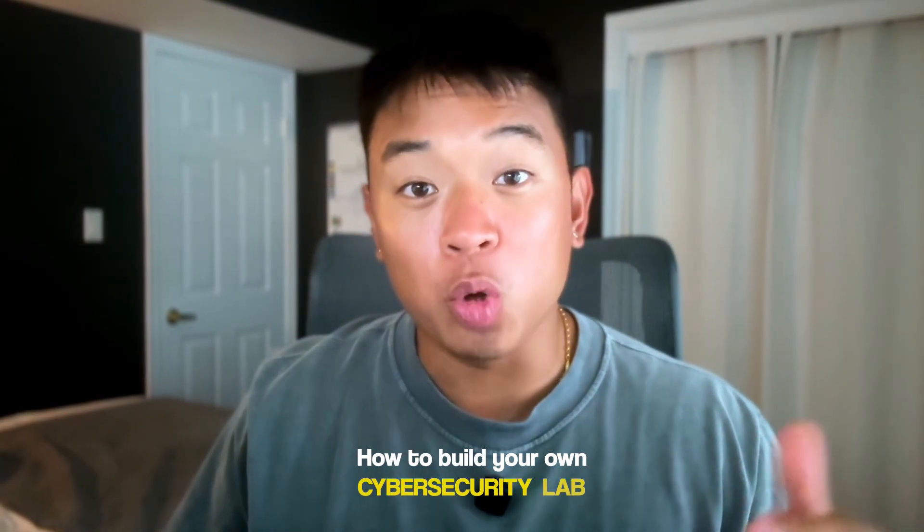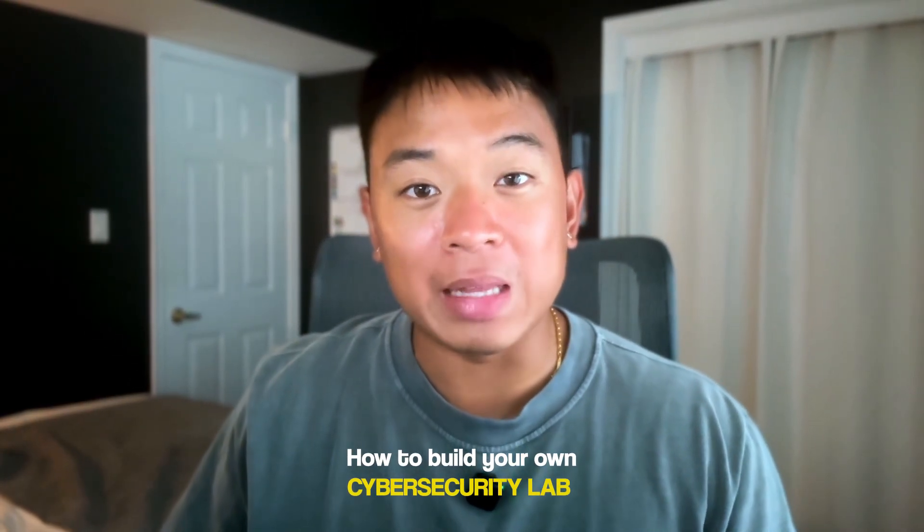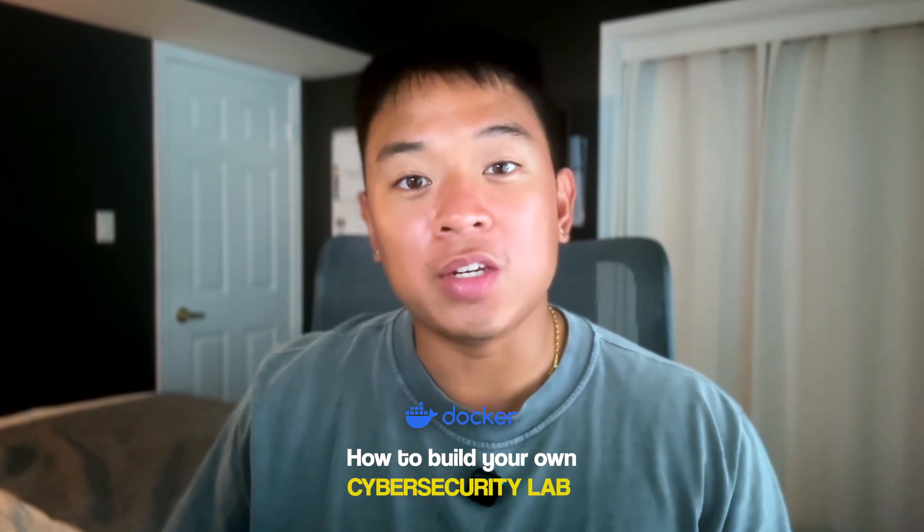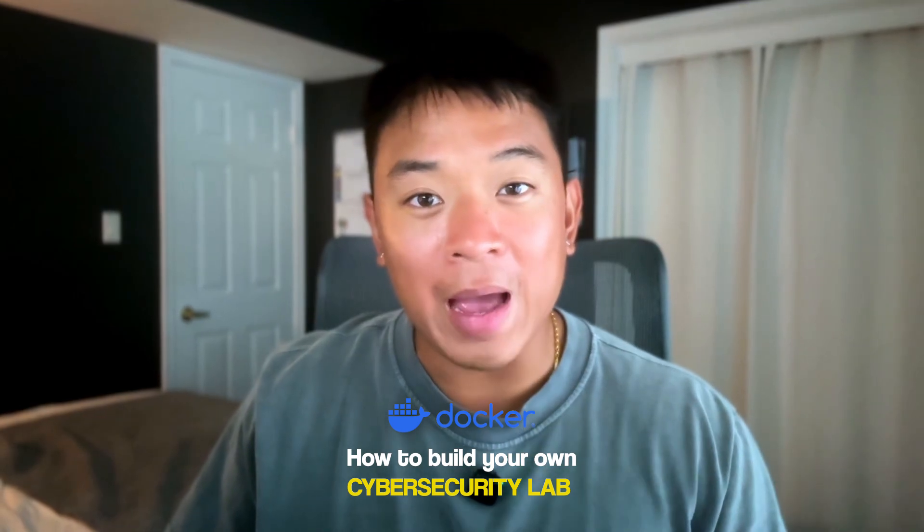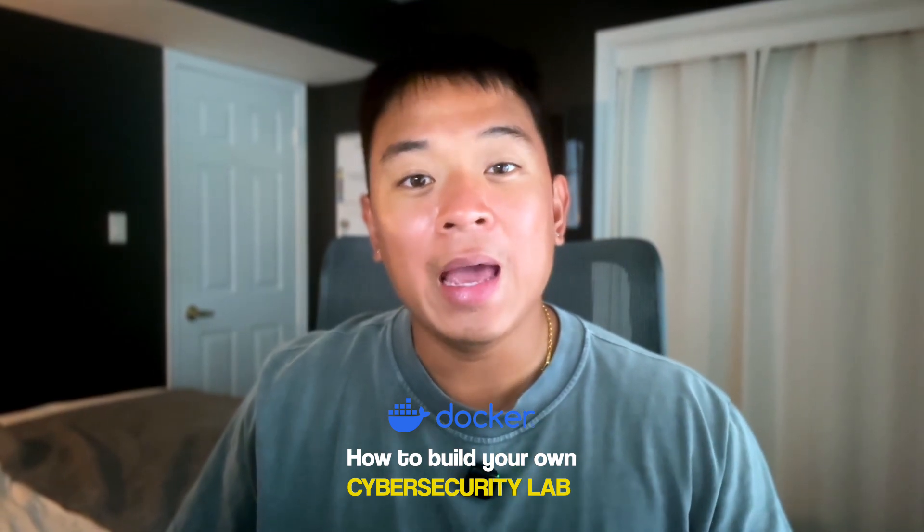In this video, I'm going to walk you through exactly how to build your own cybersecurity lab using Docker in a fast, easy, and beginner-friendly way.